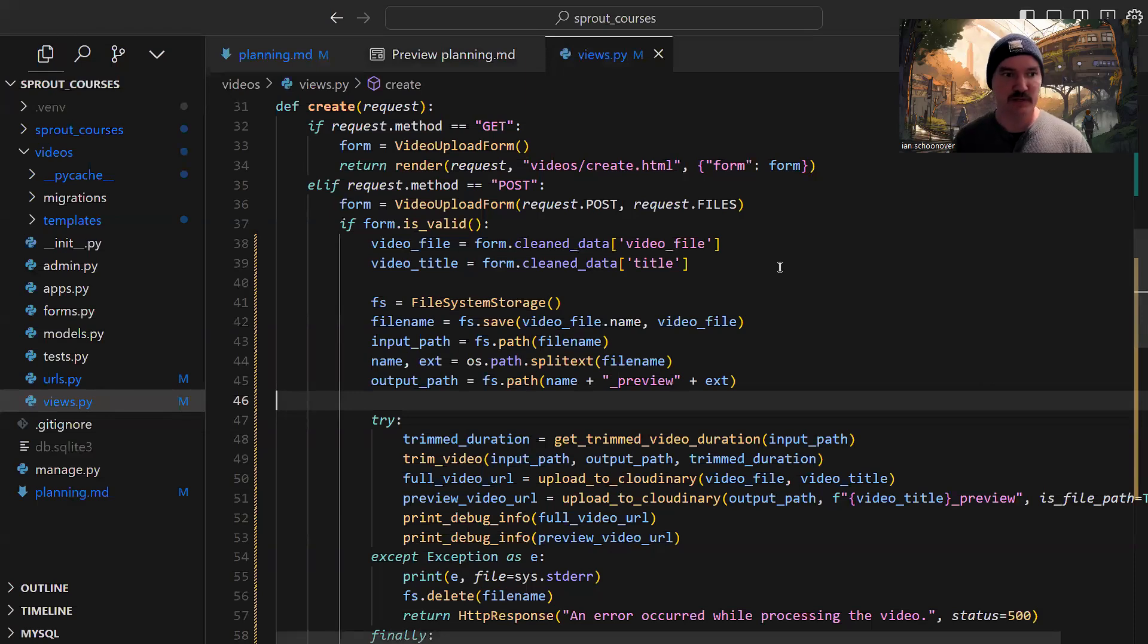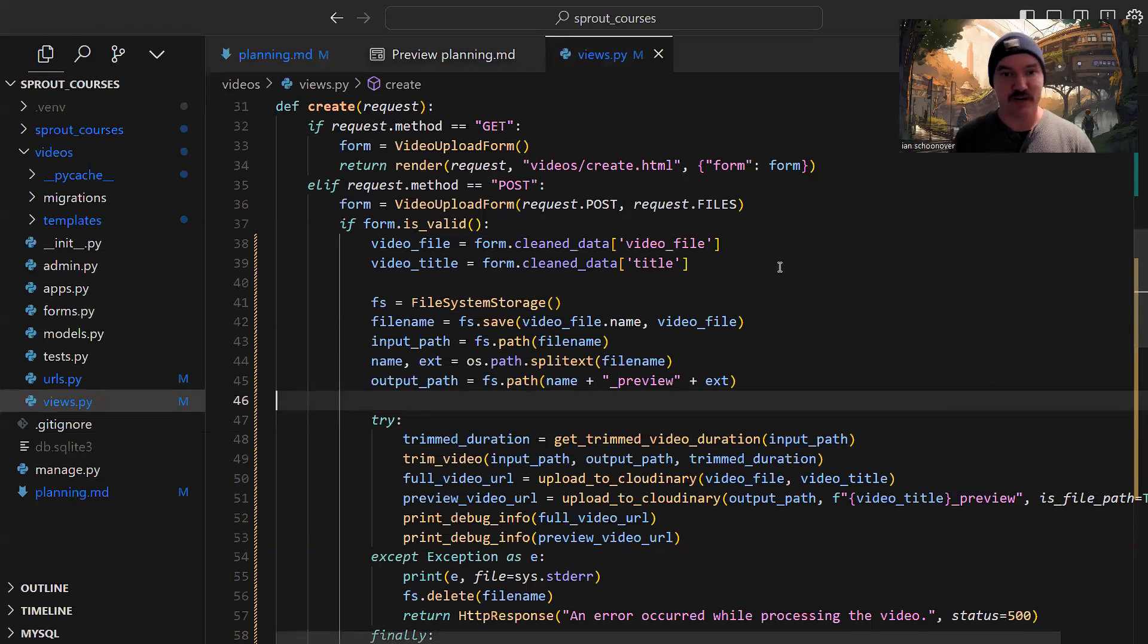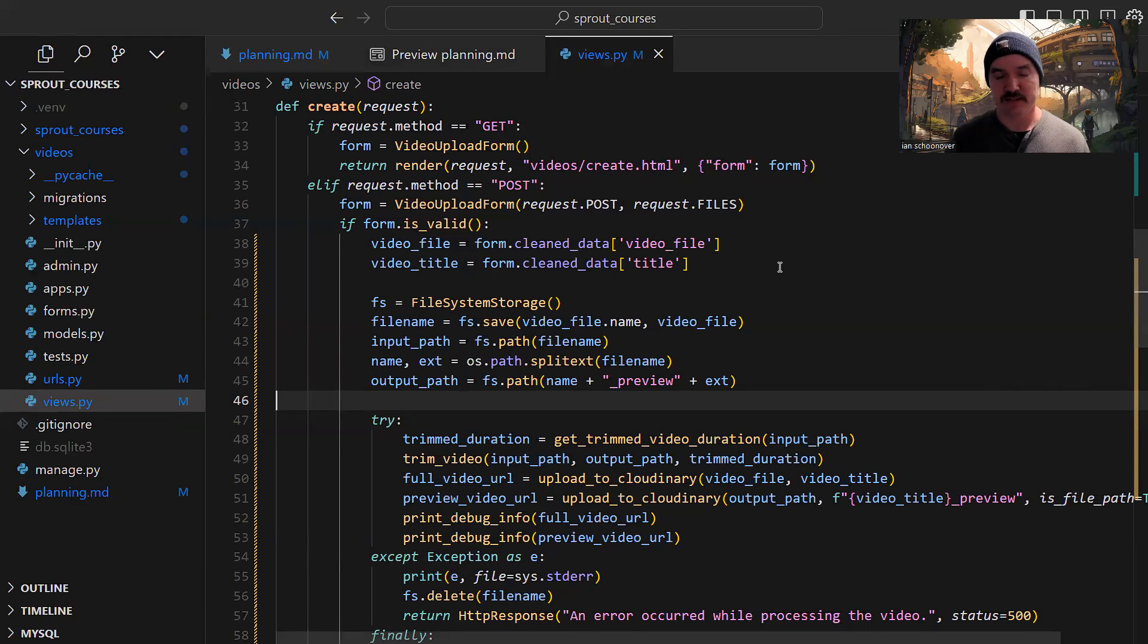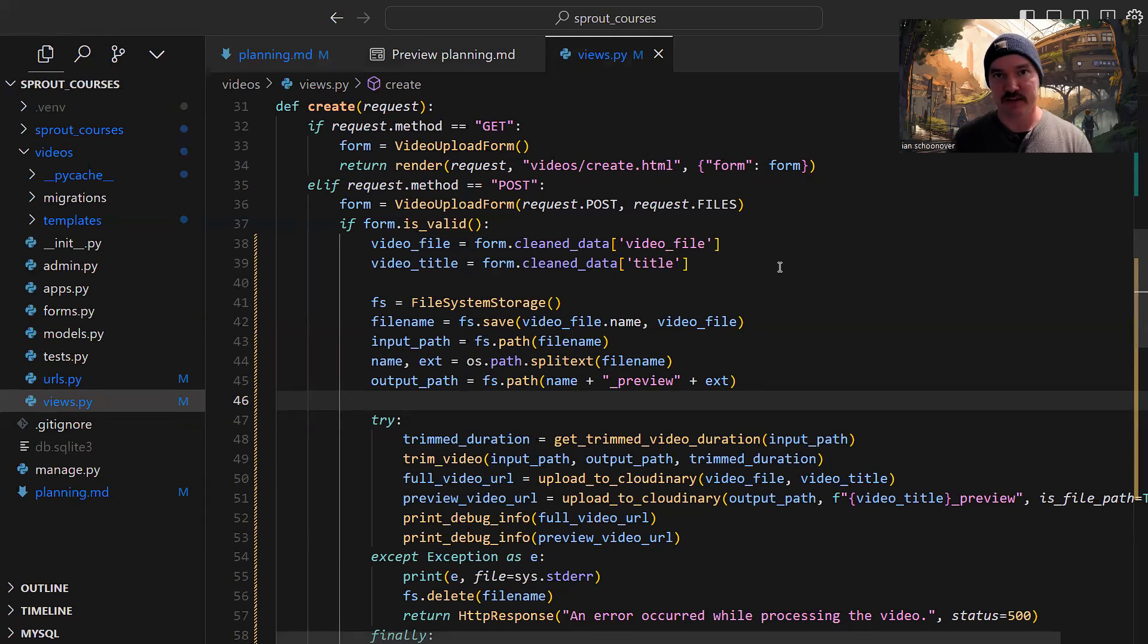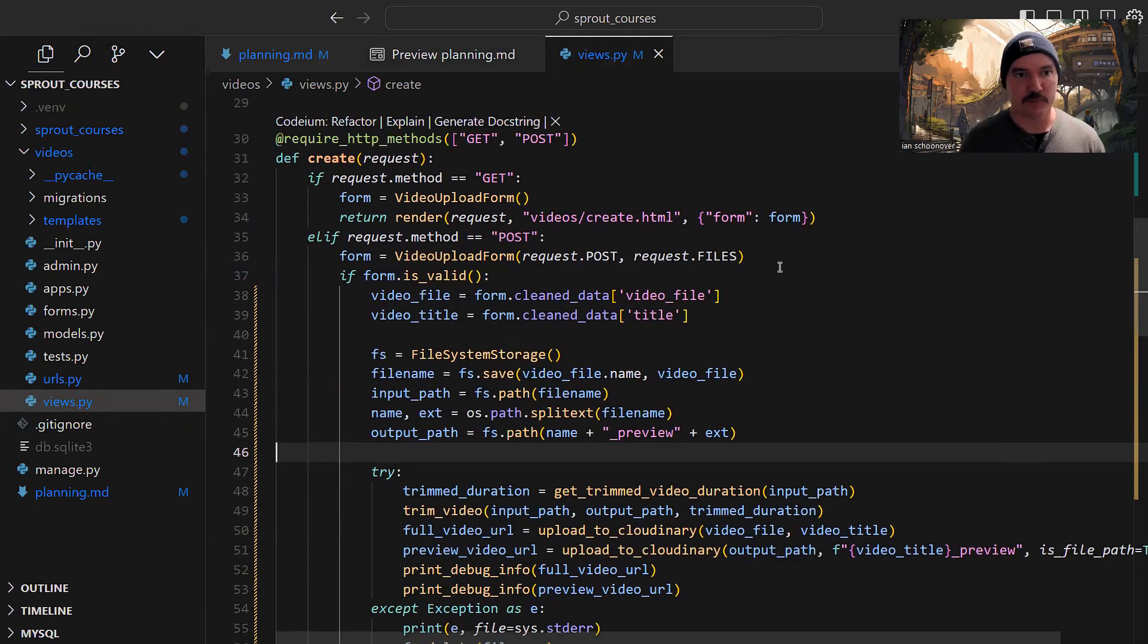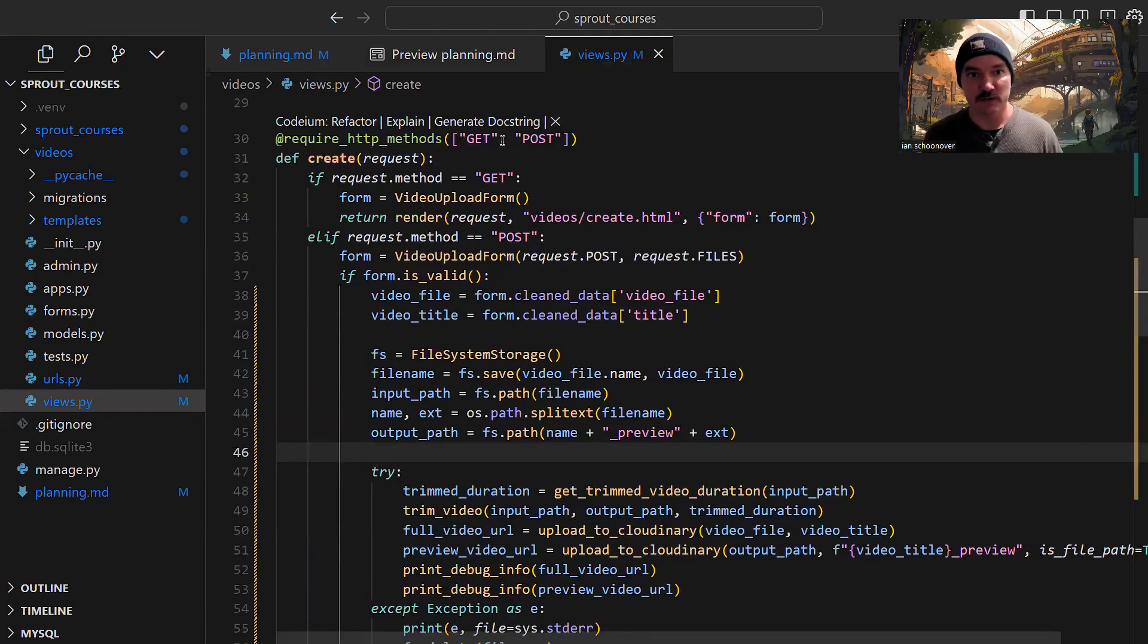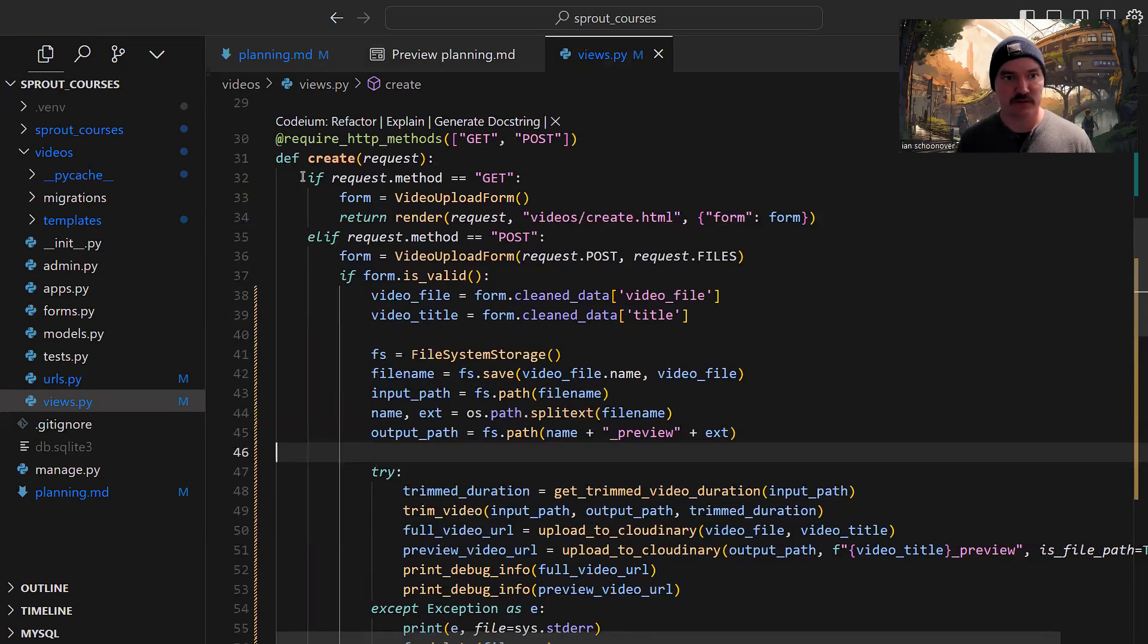This function specifically called create is going to allow us to create or upload a video. It has two sides: when a user first visits the URL, that's a get request that simply loads the form on the page. We also have the situation where they submit the form. Django handles this by putting the logic together in a single function, checking whether it's a get or post request. We have a decorator at the top, require HTTP methods, which only allows get and post.